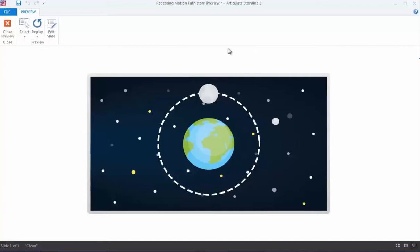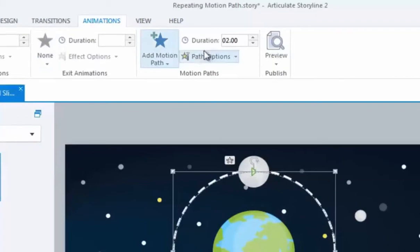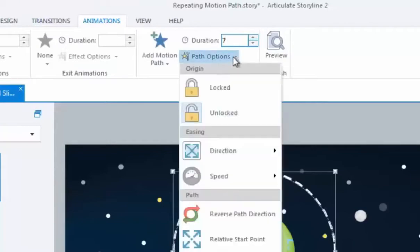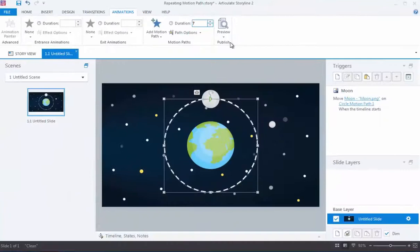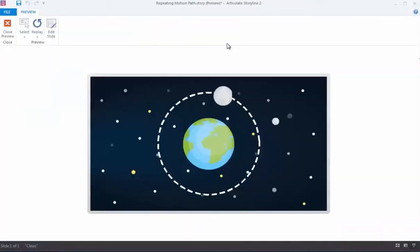I'll try setting the duration to 7 seconds and see how that looks in a moment. I'll also click on the Path Options dropdown and turn off the directional easing. This setting is what makes an object speed up and slow down as it moves along a motion path. Now that I've adjusted the speed of the motion path, I'll preview it again to see how it looks.